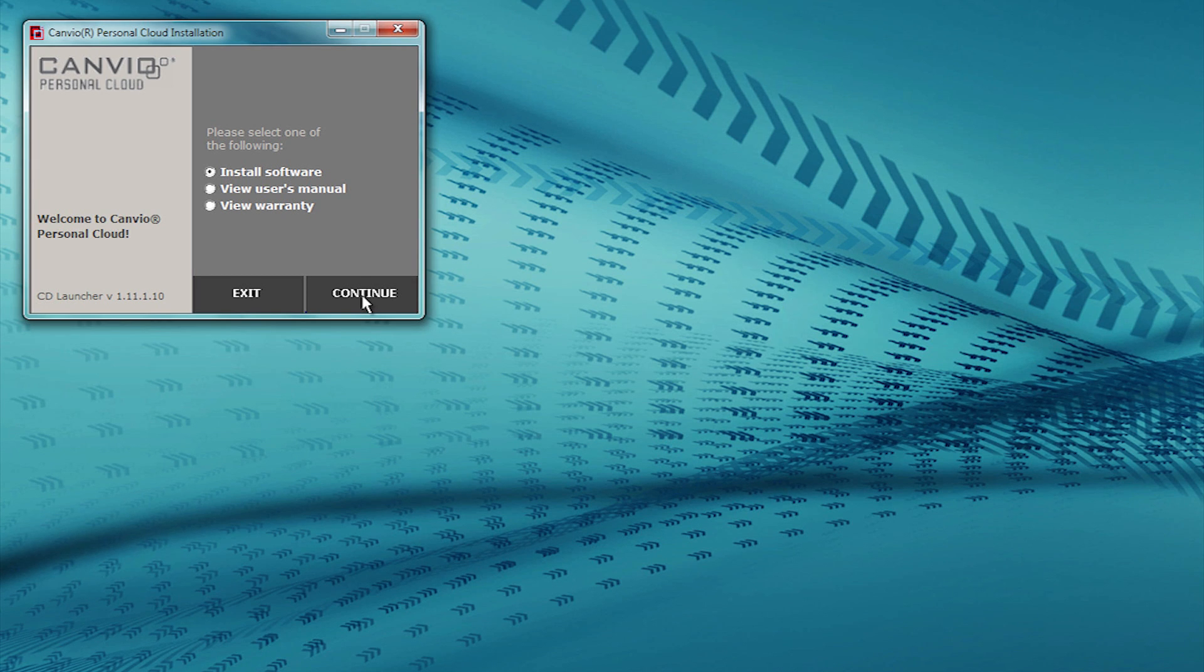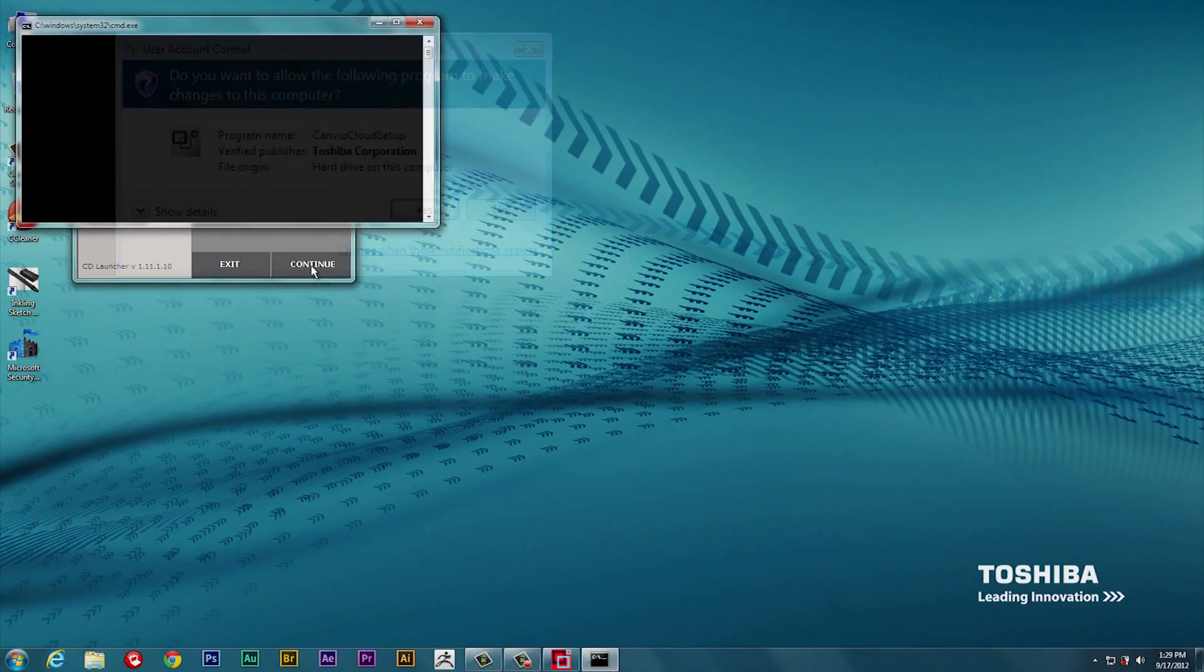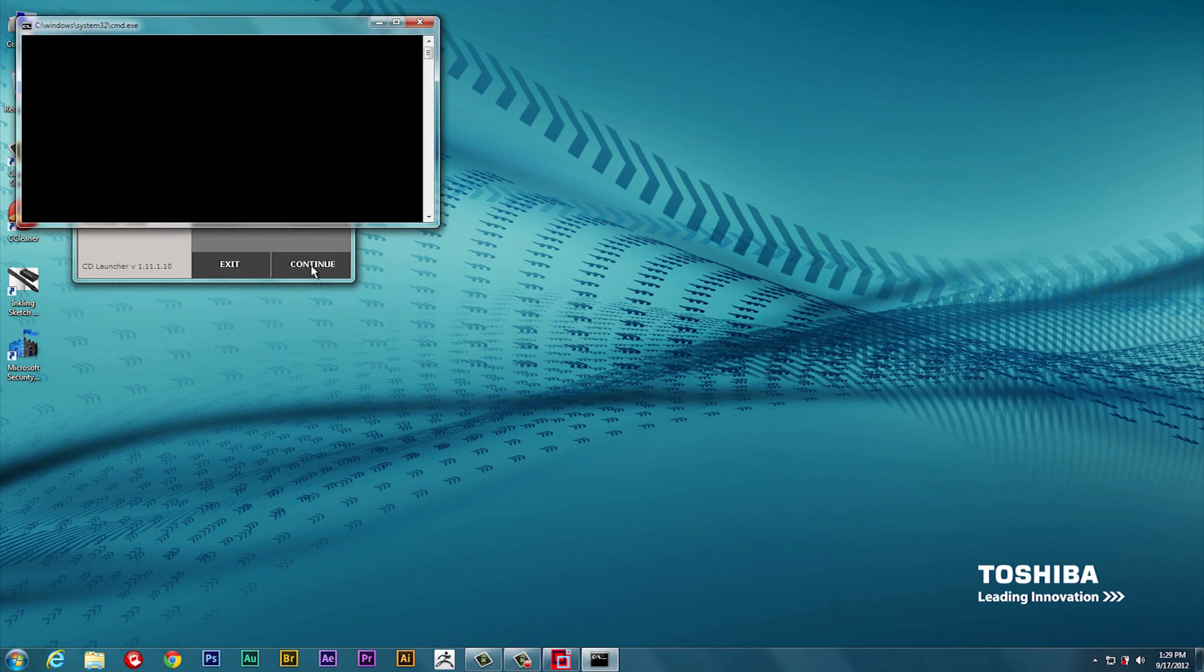If you see this screen, click Yes to continue. A black window will open called the Command Prompt and will stay open during the install process, which may take several minutes.